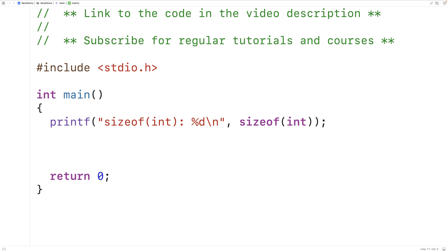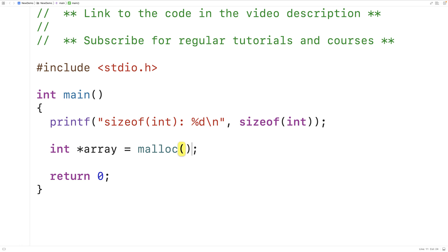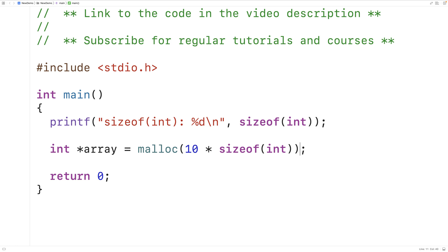So for example if we wanted to dynamically allocate space for an array of 10 int values, we could have something like: int *array — so array is going to be a pointer to the dynamically allocated memory — equal to malloc. In our call to malloc we provide as an argument the number of bytes we want to allocate on the heap, so we'll have 10 * sizeof(int). By using sizeof we're making our code more portable because on some machines sizeof(int) may return 2, on others it may return 4. Either way, malloc will be provided with enough space to store 10 int values. That's very often how we see sizeof used in practice.